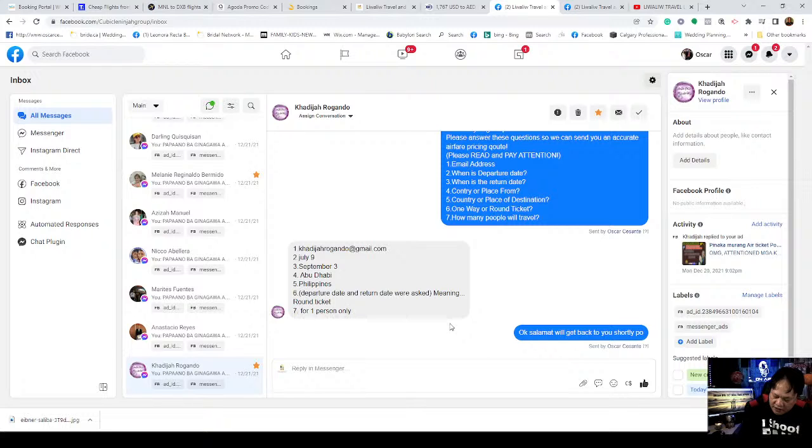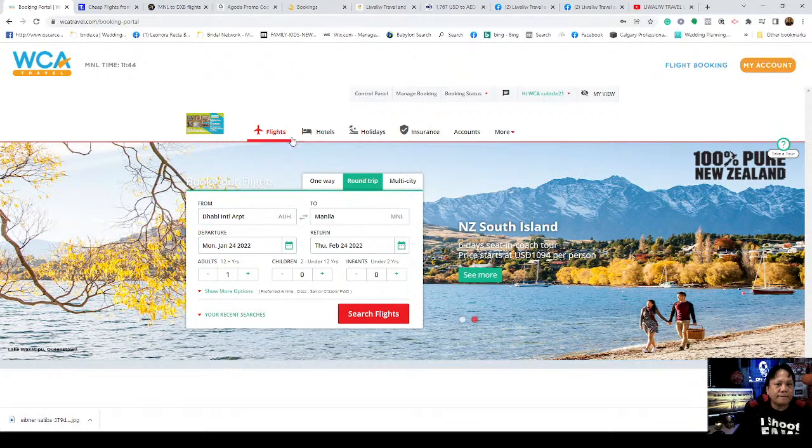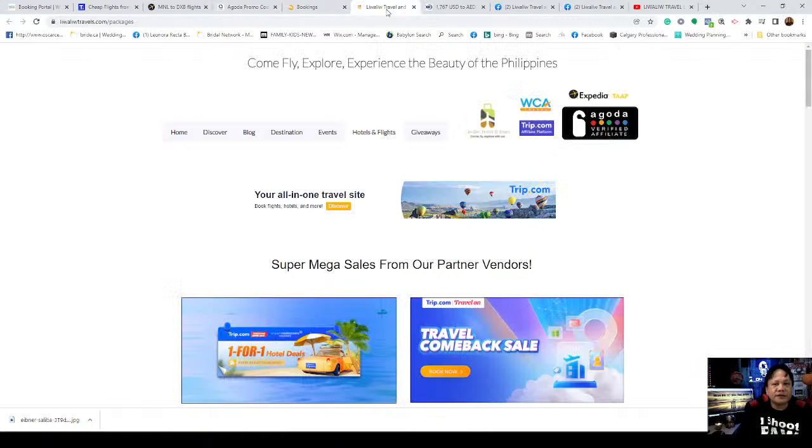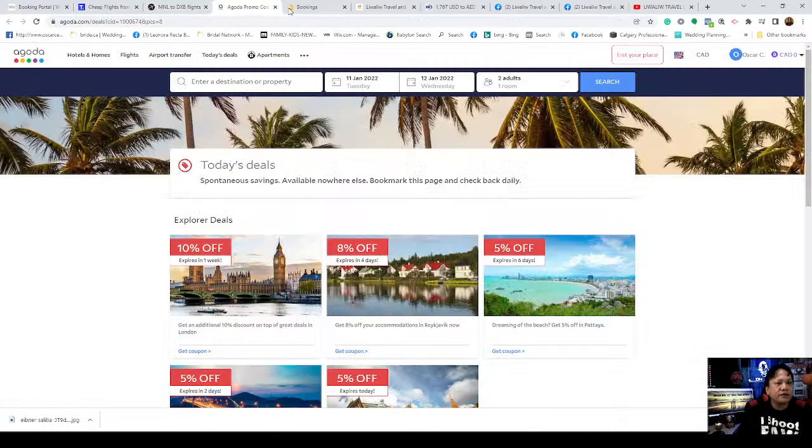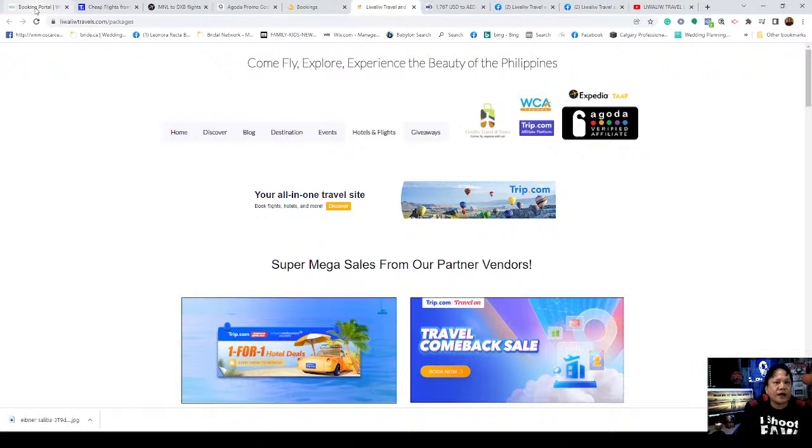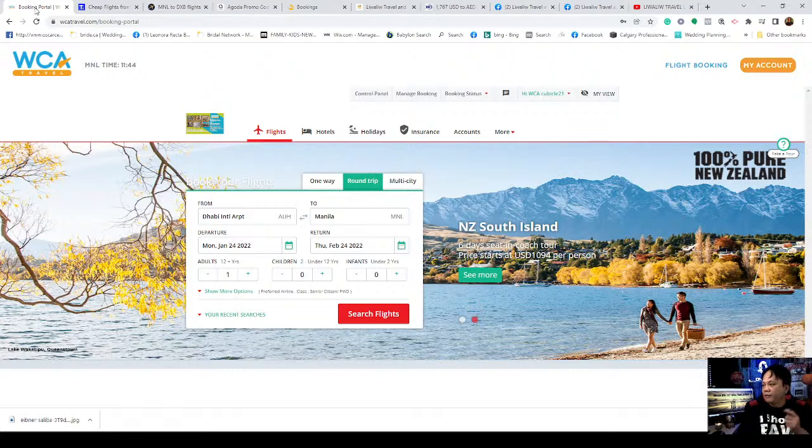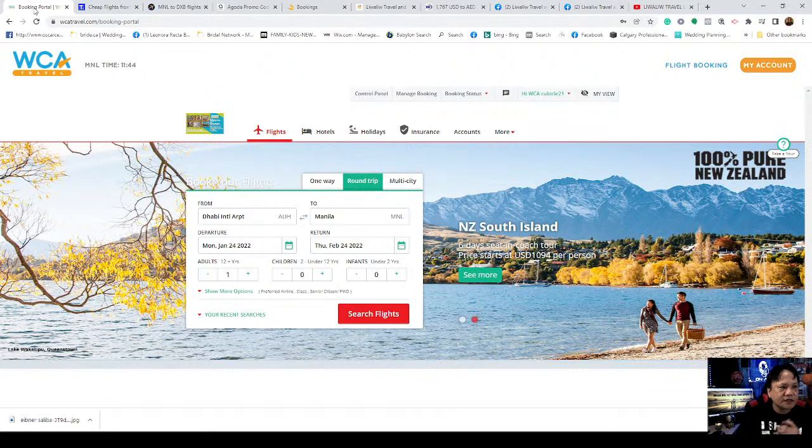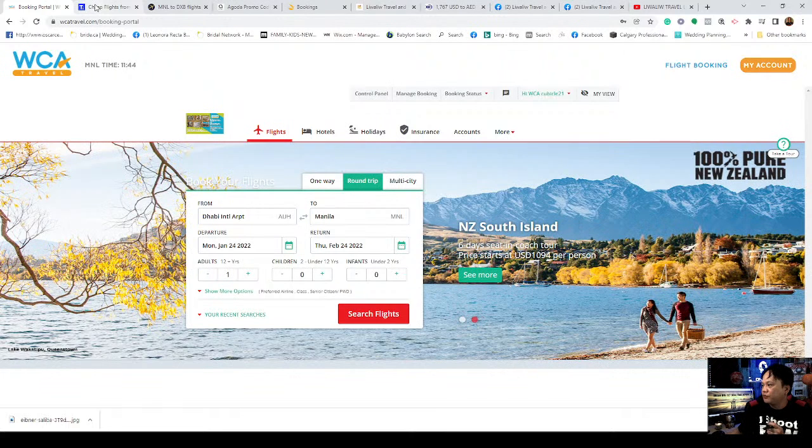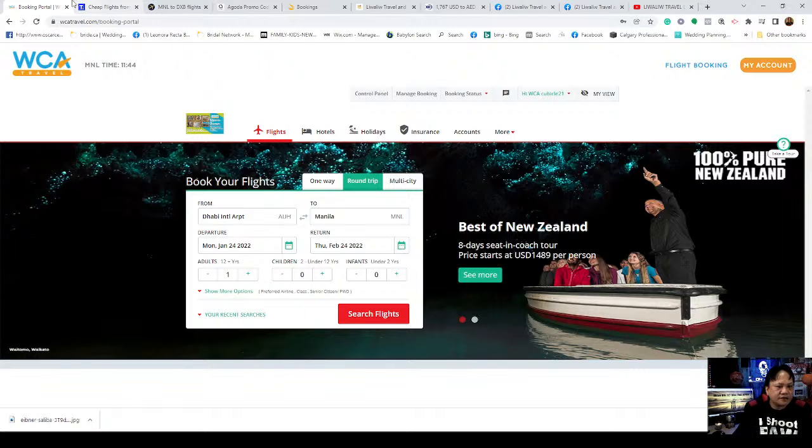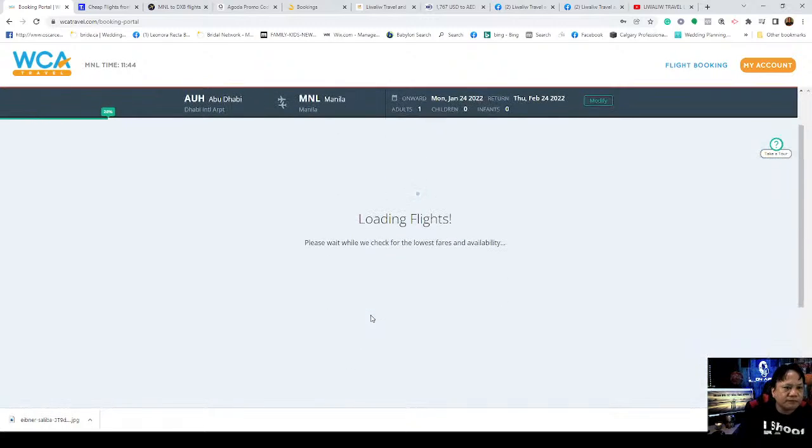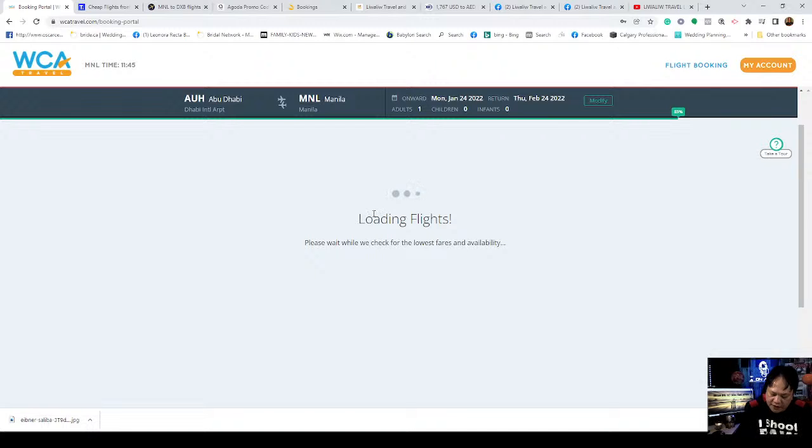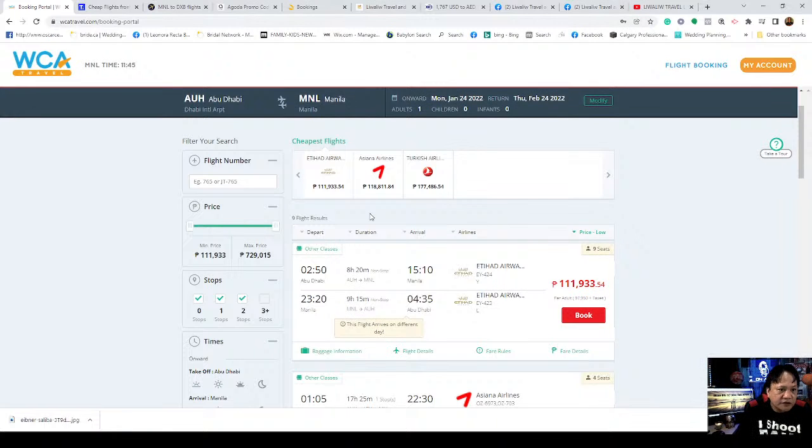Thank you very much, Brother Khadija. Very accurate inquiry. You understand the flow of how to inquire. This is why we're doing this live online selling video, to give awareness to our kababayan on searching for tickets. We use five portal airlines as our basis.